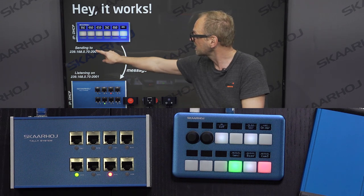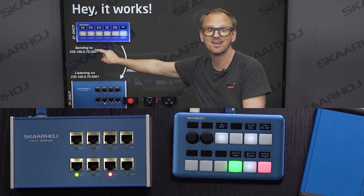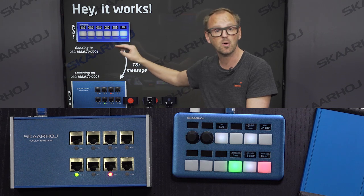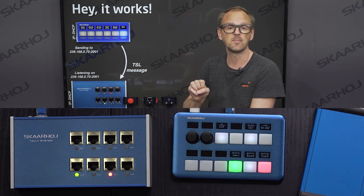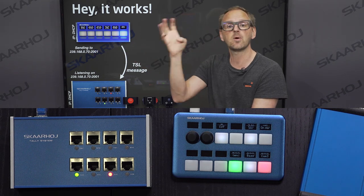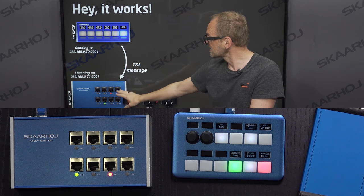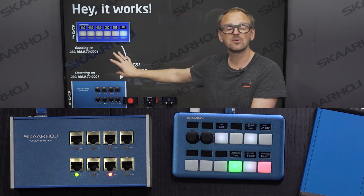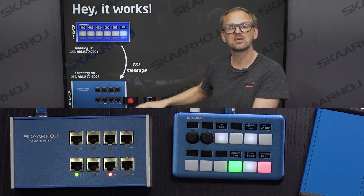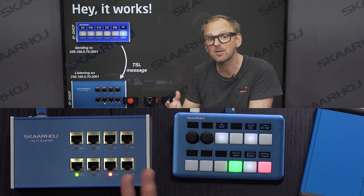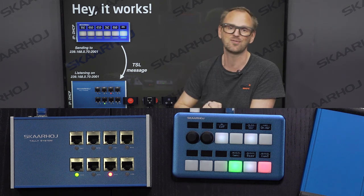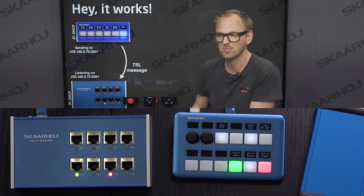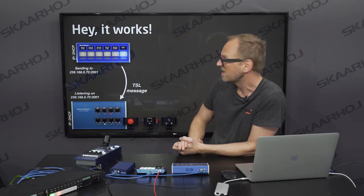The QuickPad is sending out on a multicast group and a specific port a message about, let's say, camera one red tally. This is listened to by the unit connected below, and using multicast means we can have multiple devices on the network listening for this message being broadcast out using this multicast group.